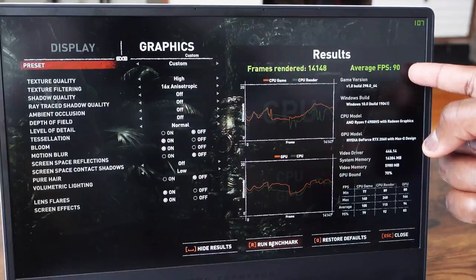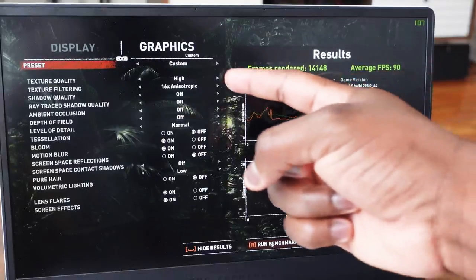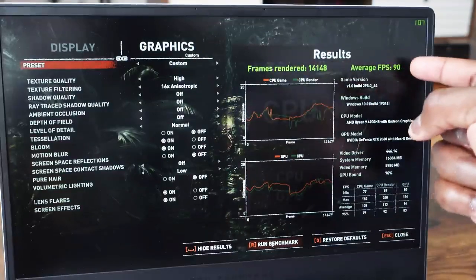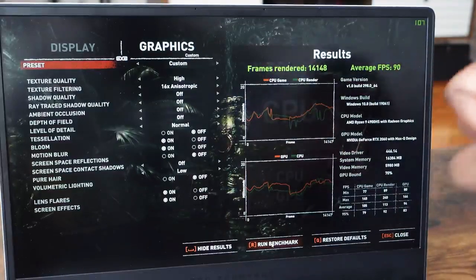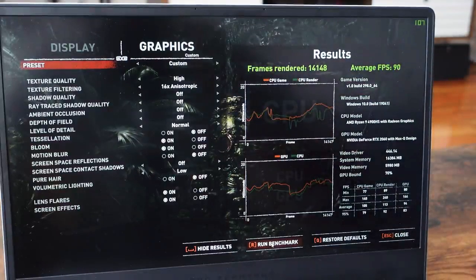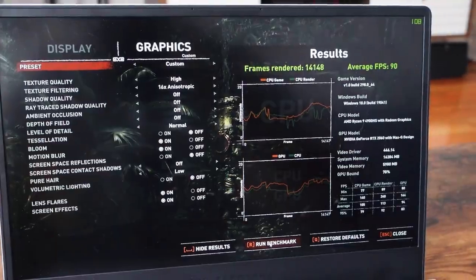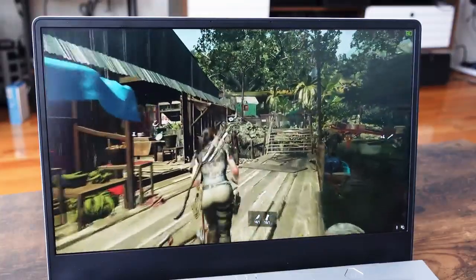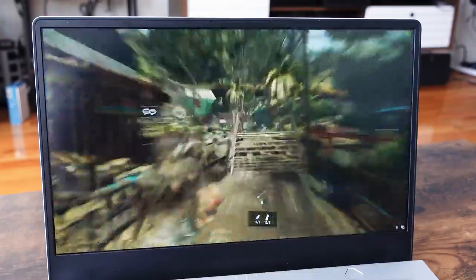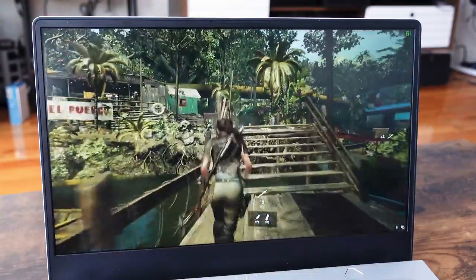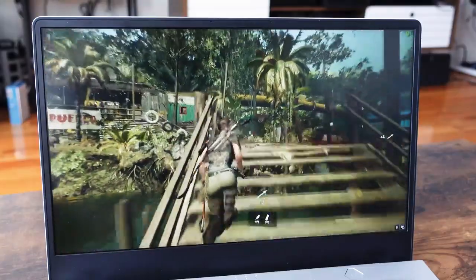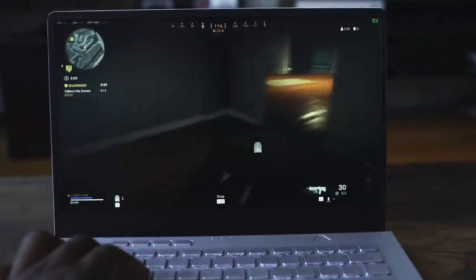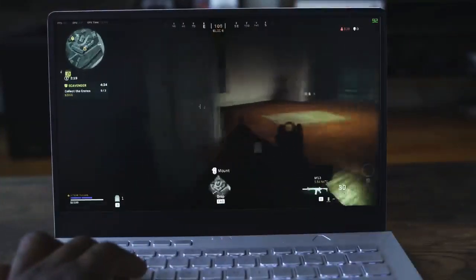On high settings, we eked out an extra two frames per second, averaging about 90. Not too much improvement, and I think some of that limitation comes from the fact that the GPU is a 2060 Max-Q. That's just what it is.